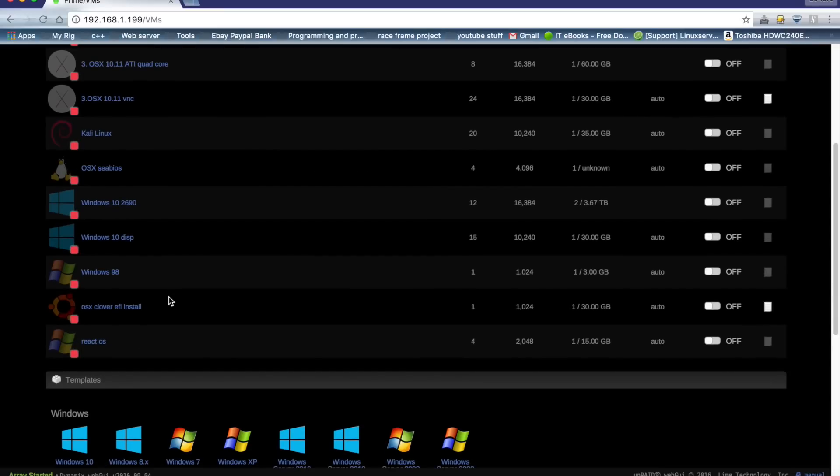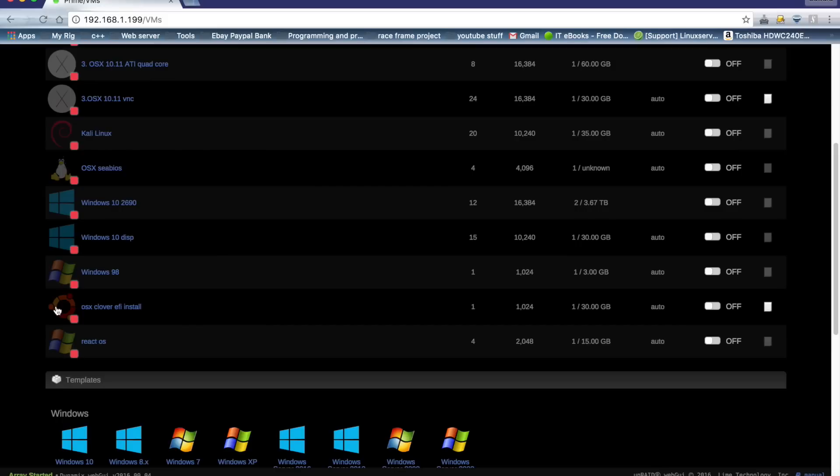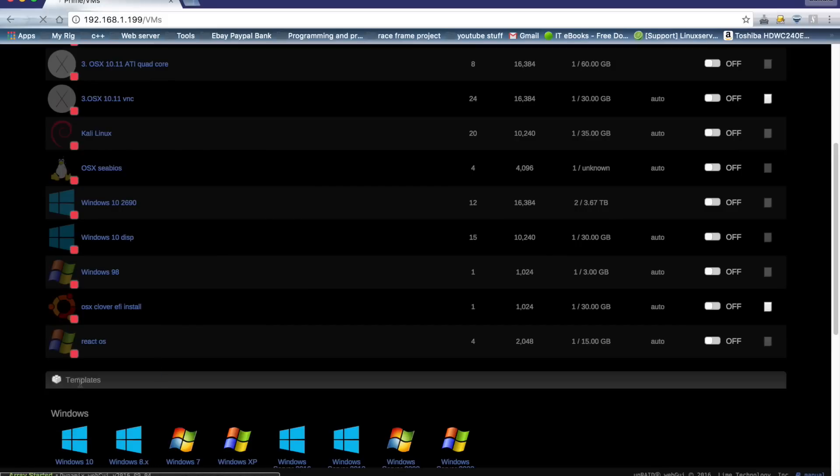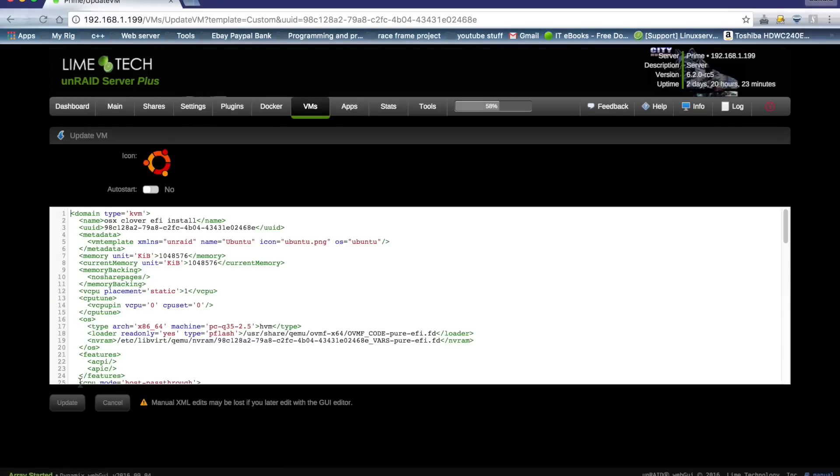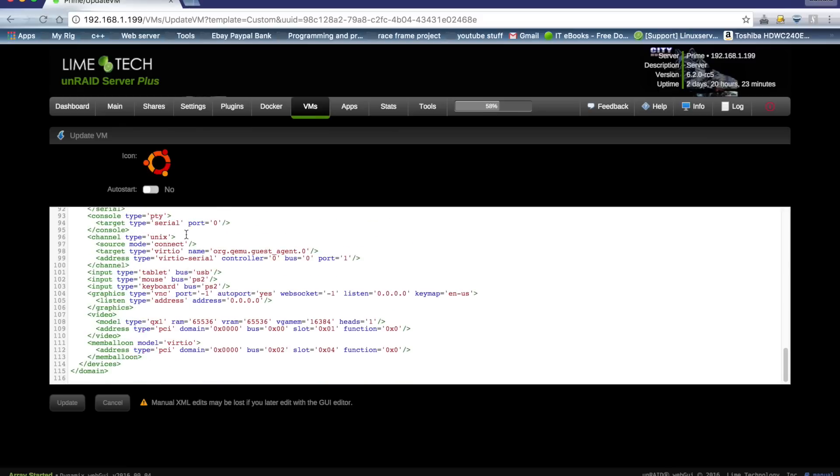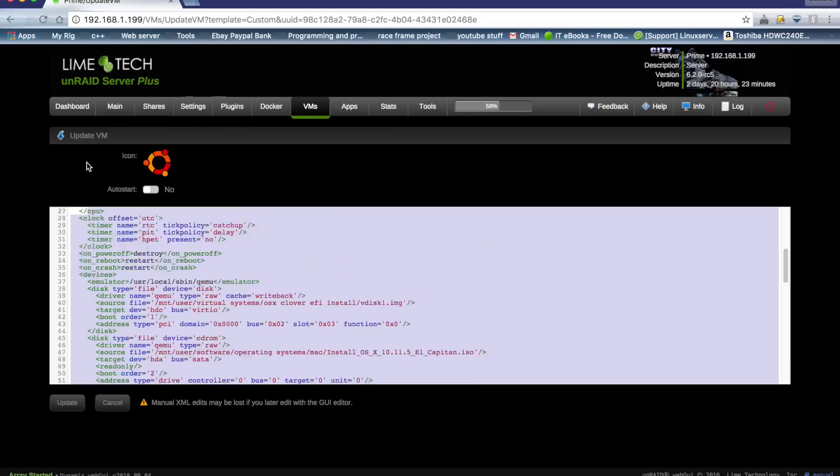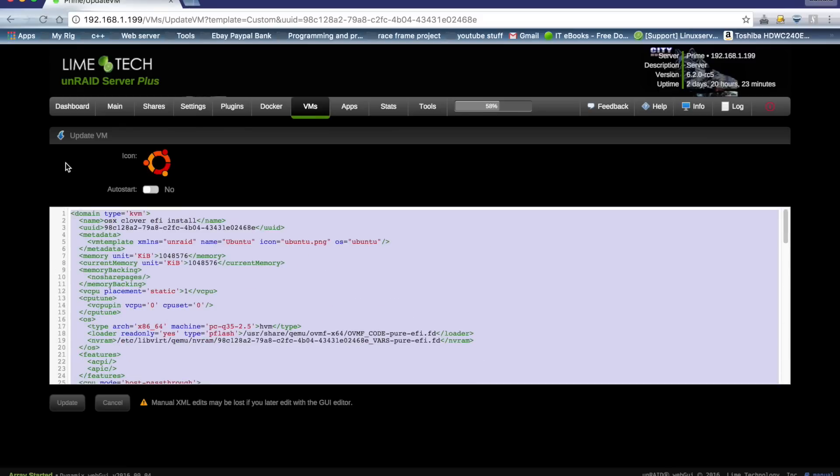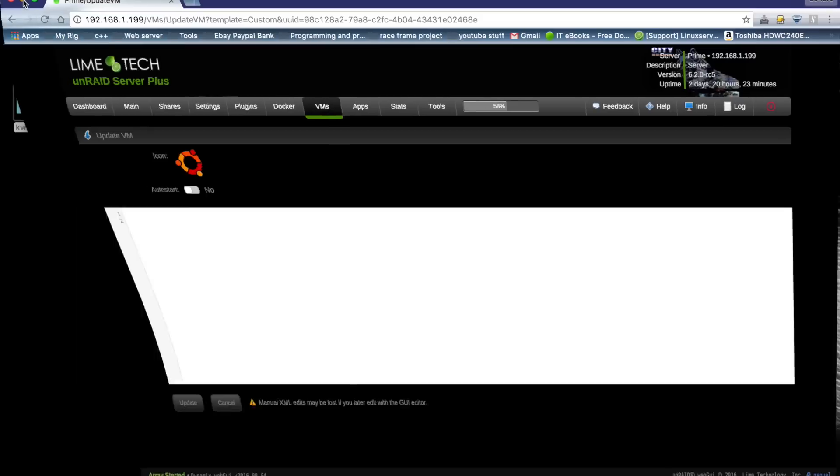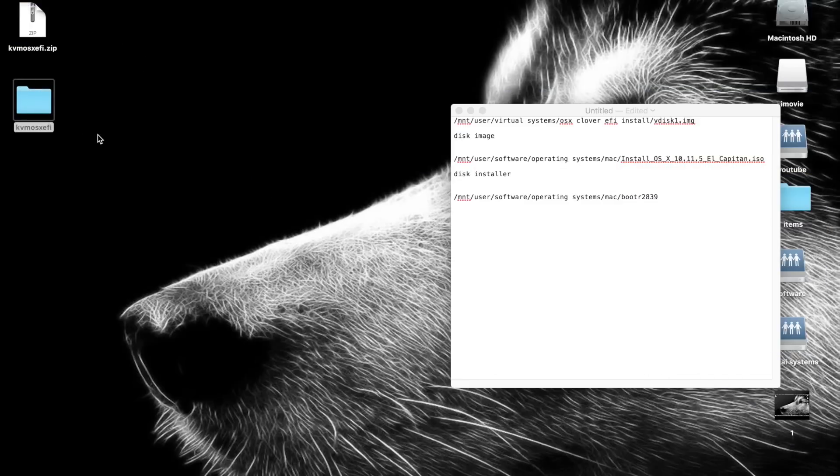So now we want to scroll down, and you can see here I've got my OSX Clover EFI install. I'm going to click on here and I'm going to go to edit XML, and all of this here needs to be deleted out. There, we delete that, and then just minimize the page.